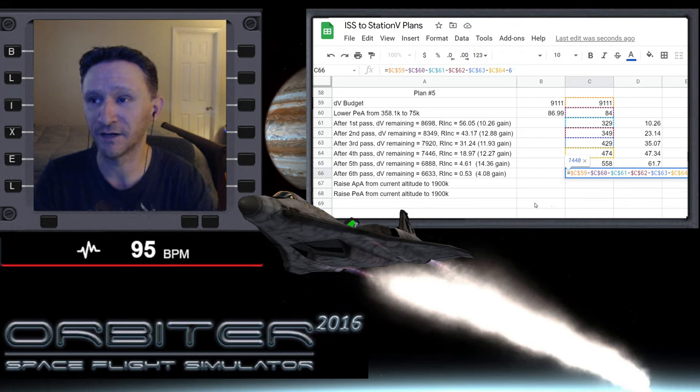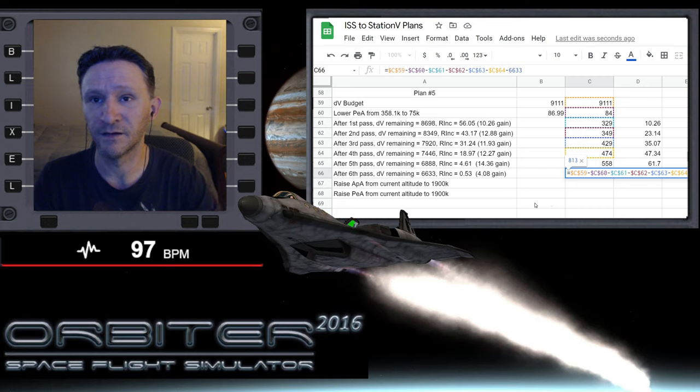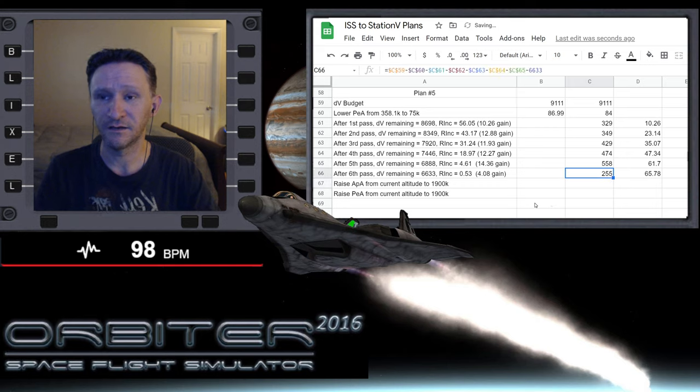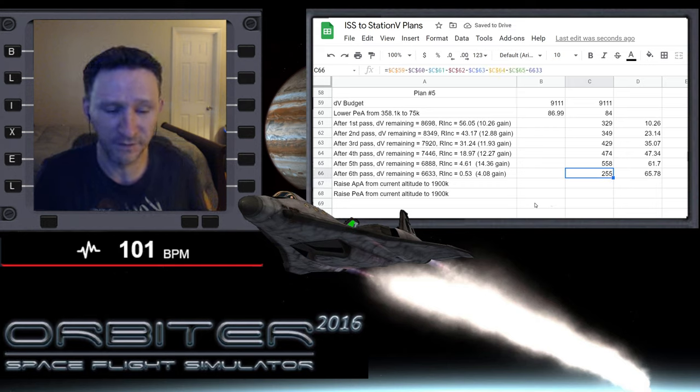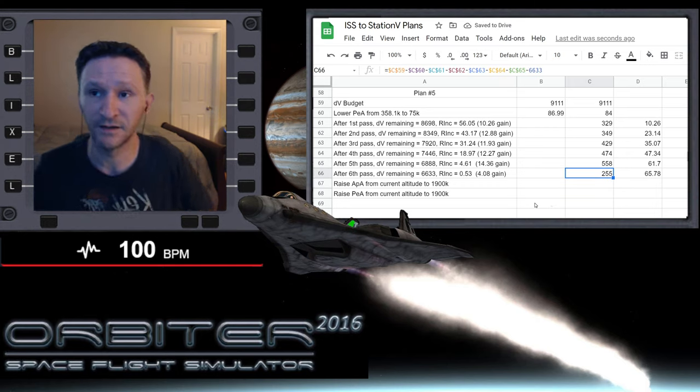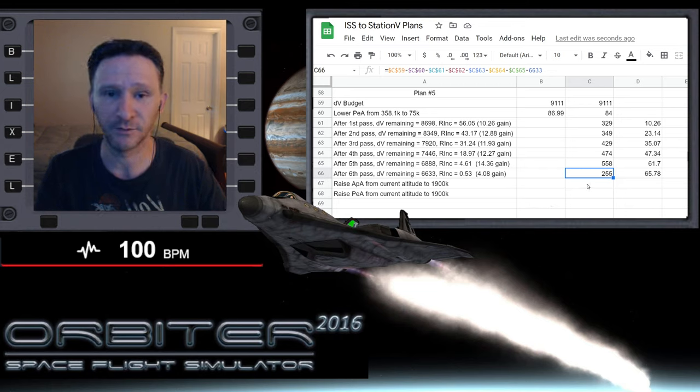Okay, so now we want to subtract out the 6033 and we also have to add in the previous line, so minus C65. Okay, so that pass was 255 meters per second and we got a gain of 4.08.